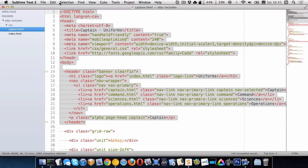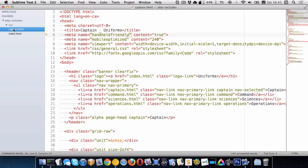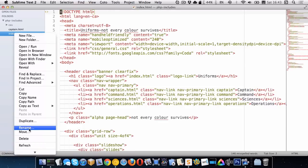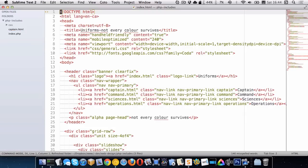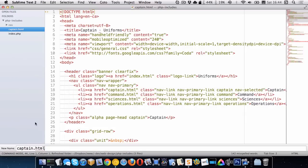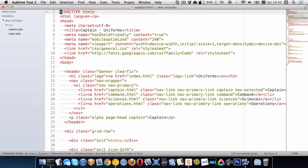We can take this common HTML and put it into another file, then share it between our PHP files. So first I want to convert these two HTML files into PHP files by renaming them to have the PHP extension. Now they're both PHP files.